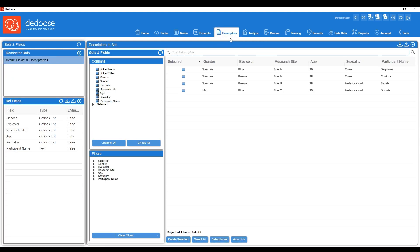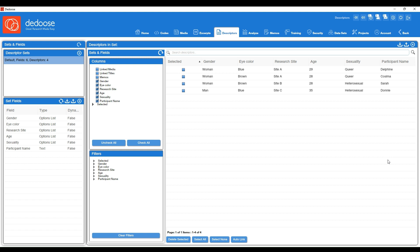So as you can see, there are multiple different ways to go about creating and linking those descriptors. What we demonstrated in this video was the manual approach, and in a different video we're going to show you how to import a spreadsheet to circumvent having to do all of this work manually.